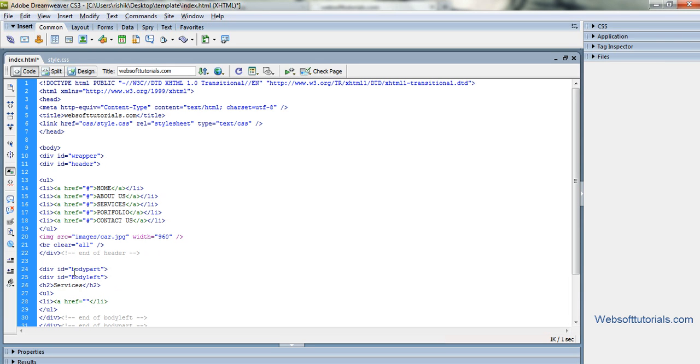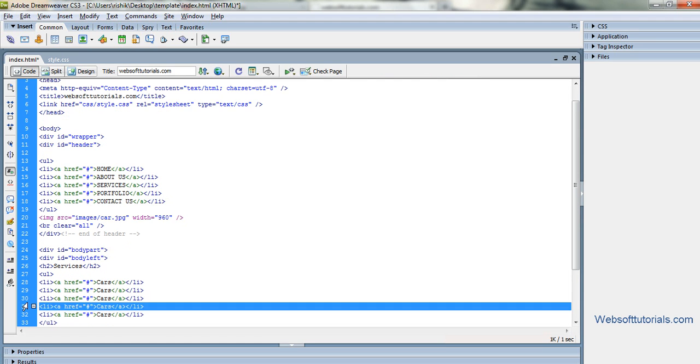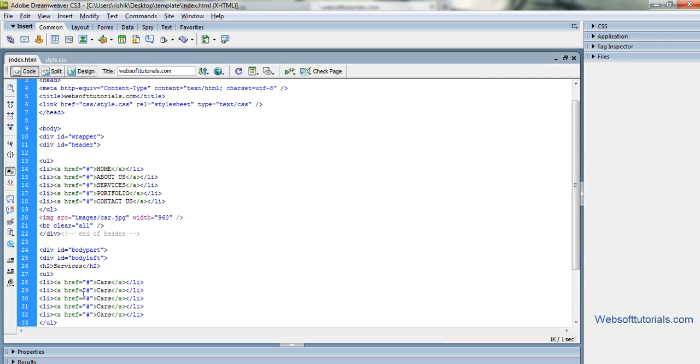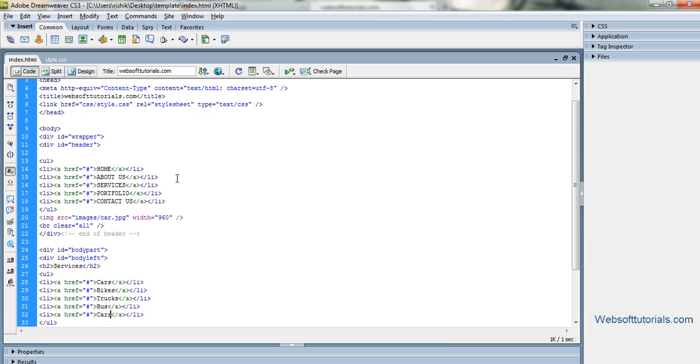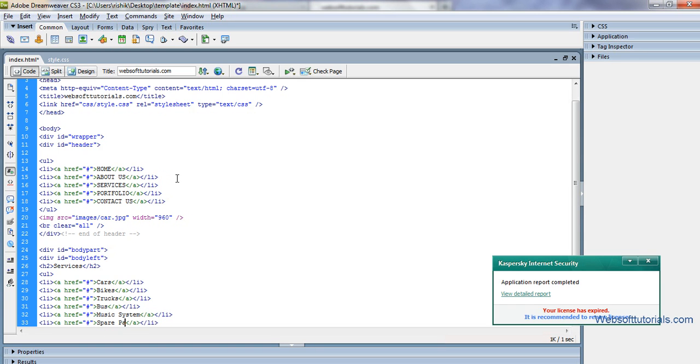Services: cars, bikes, trucks, bus, music system - it depends upon what you want to add, I meant just dummy text - and the last one is spare parts.